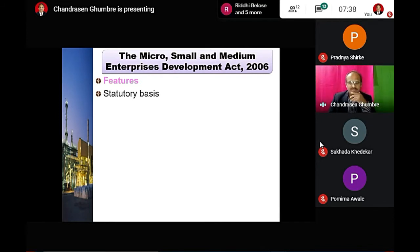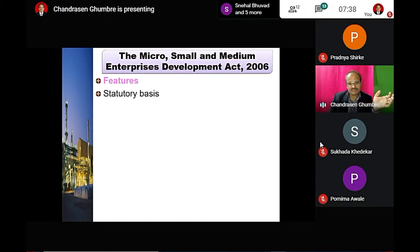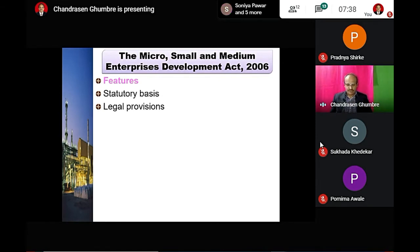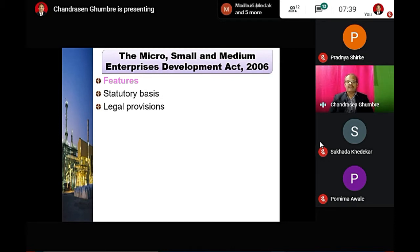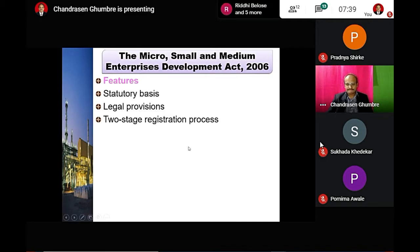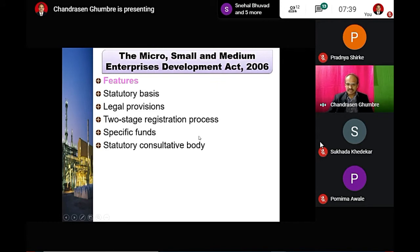In yesterday's lecture I briefly focused on this. It has a statutory base — it is a legal provision made by law in India. We live in a democracy, and in a democracy, rules and regulations are made by elected representatives, that is, the Parliament. It is a law written in Parliament and has a specific legal status covering registration processes, specific funds, and statutory consultative bodies.